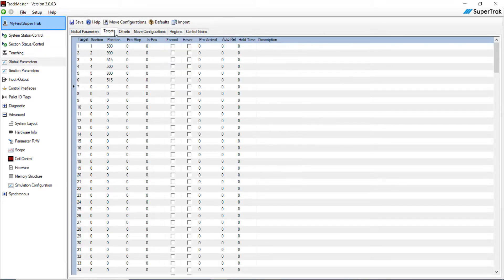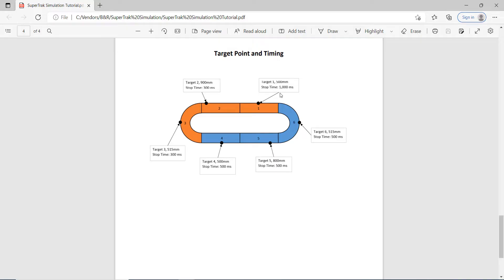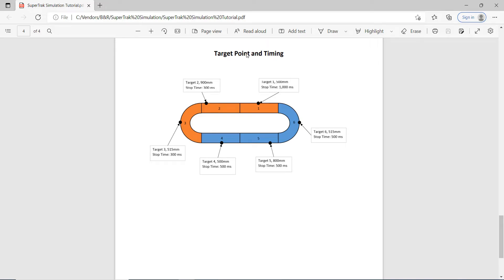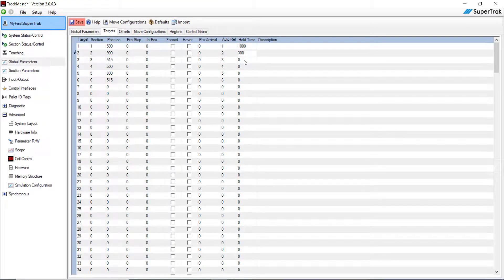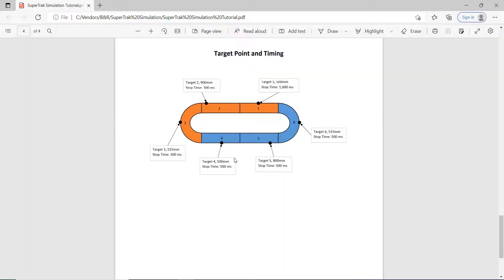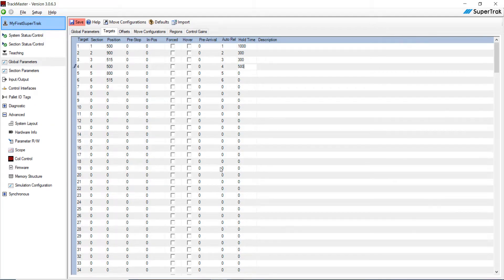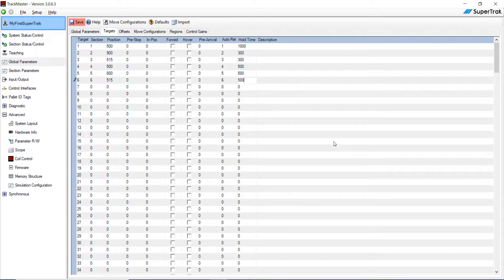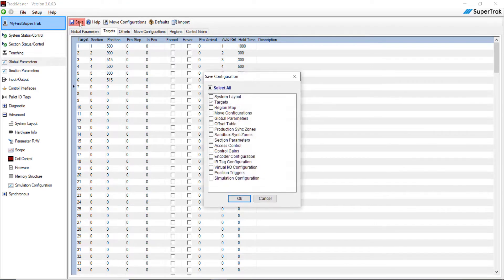Go back to Targets — now we're going to do Auto Release for each target: 1, 2, 3, 4, 5, and 6. Then we're going to set hold times for each target. For target 1, stop time is 1,000 milliseconds. For target 2, 300 milliseconds. For target 3, 300 milliseconds. For target 4, 500 milliseconds. For target 5, 500 milliseconds. And for target 6, 500 milliseconds. Hit Enter, then hit Save, then hit OK.